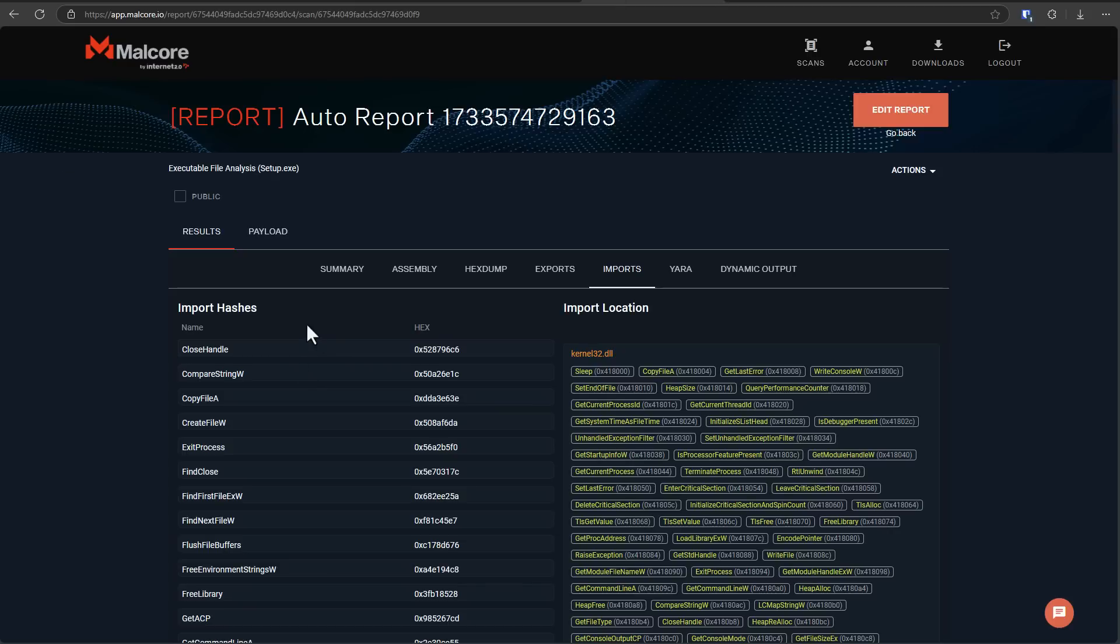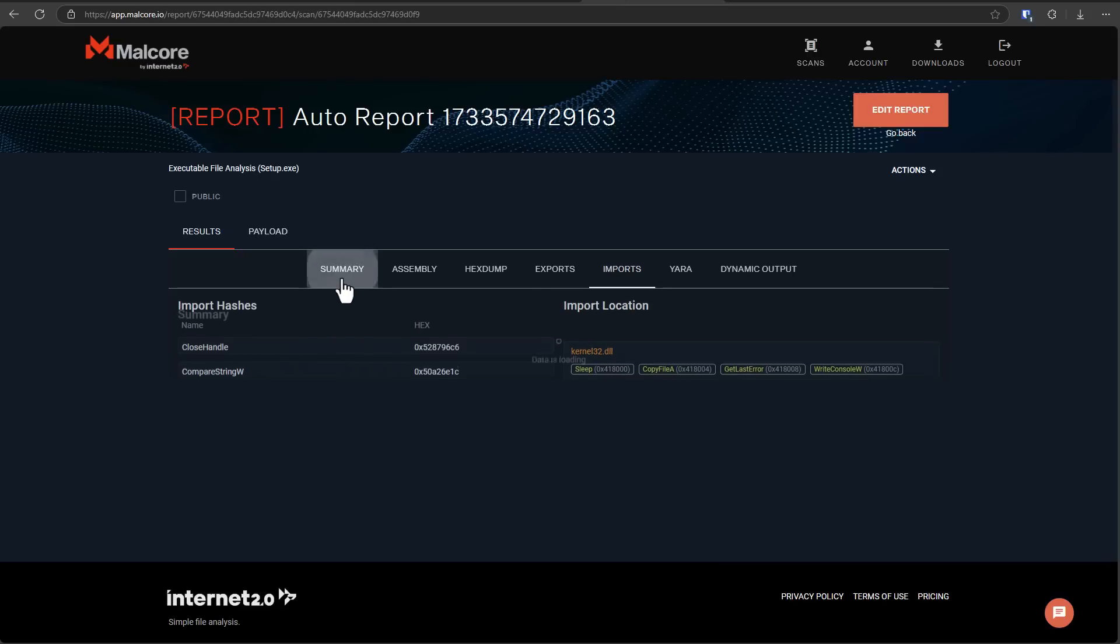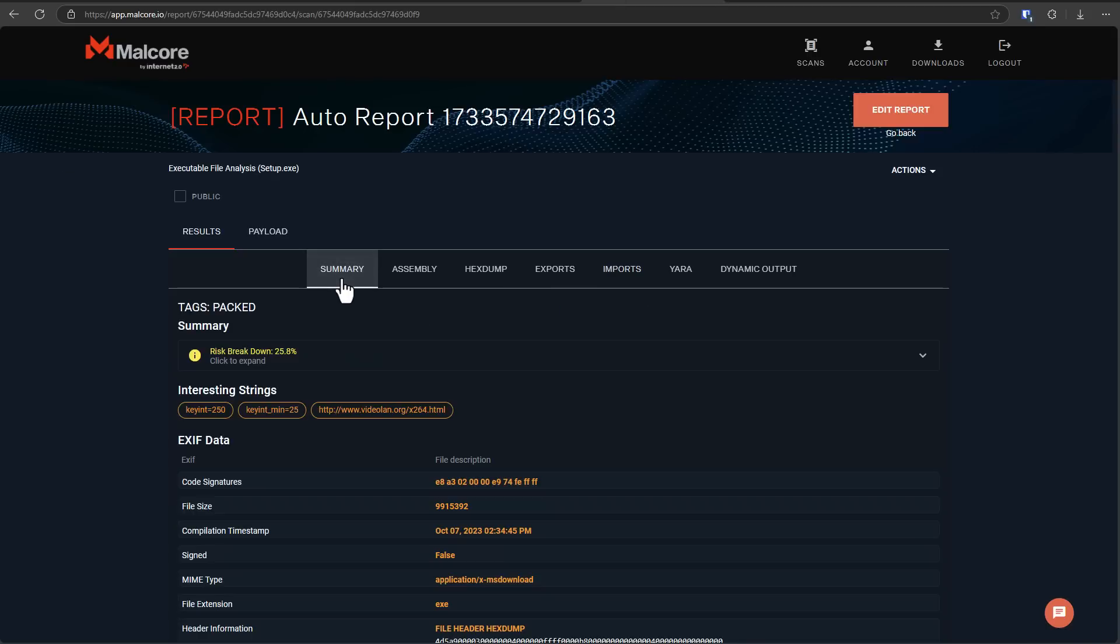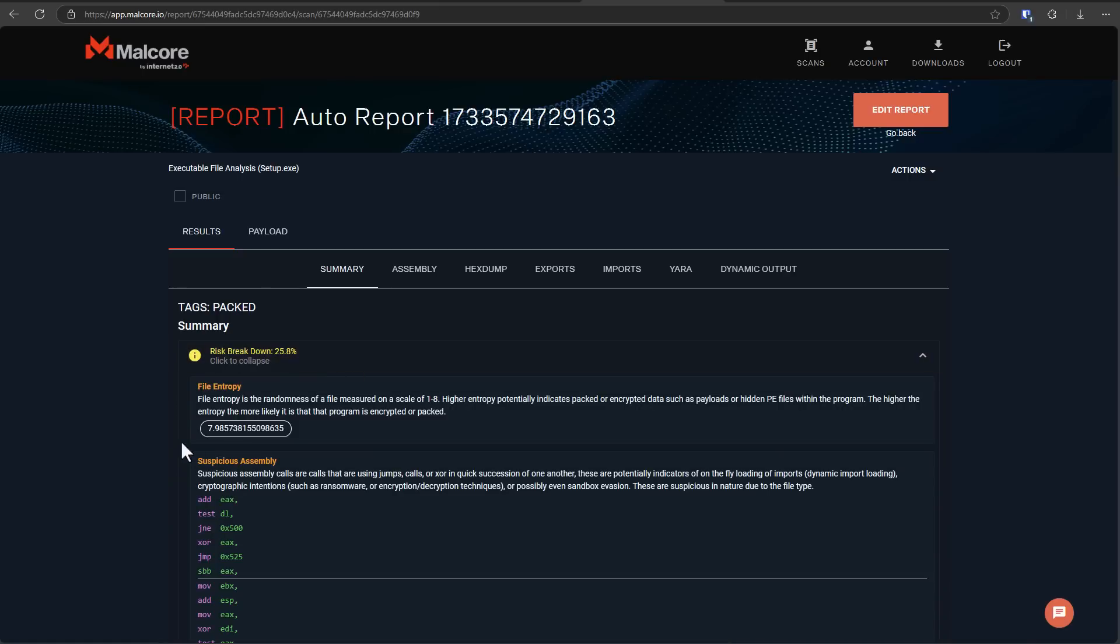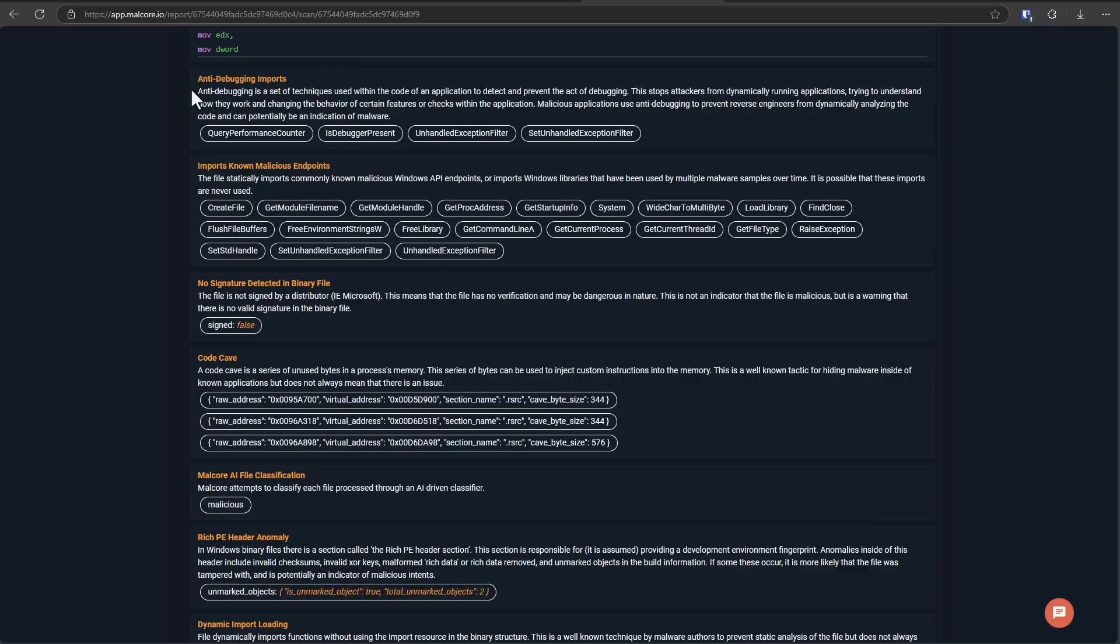Then if we take a look at the malware itself, it's quite interesting. So we've got the report here from Malcor. Interestingly, risk breakdown is not that high. It's a very well-packed file. It's got very high entropy.